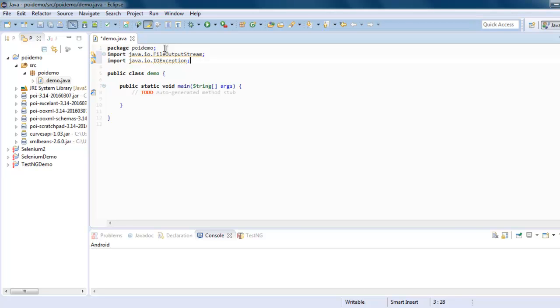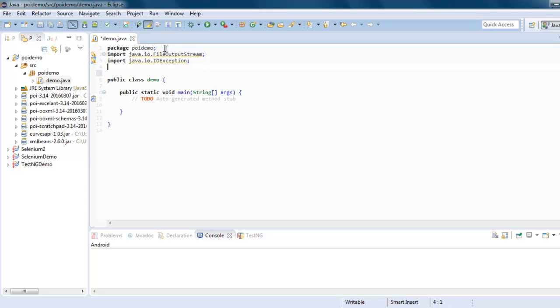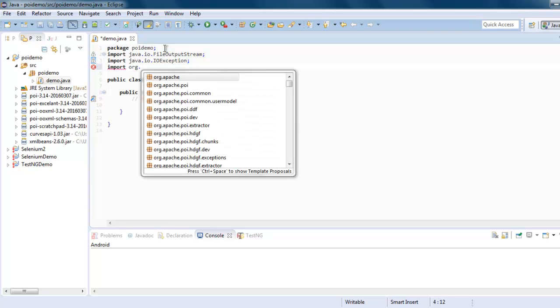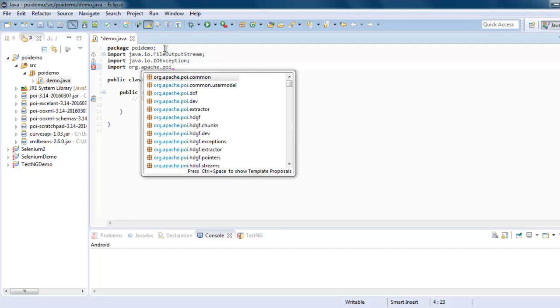You will also add java.io and then IOException. And then finally two xmls classes: org.apache.poi.xslf.usermodel.